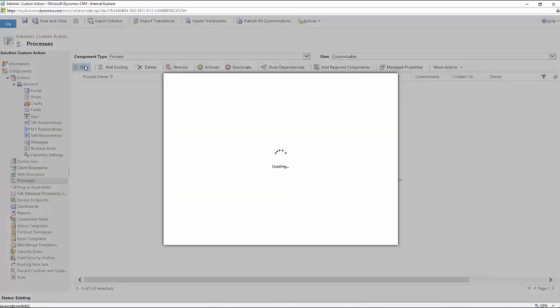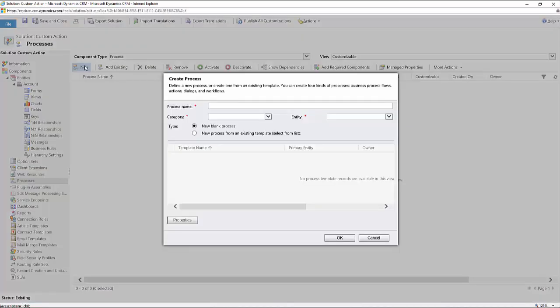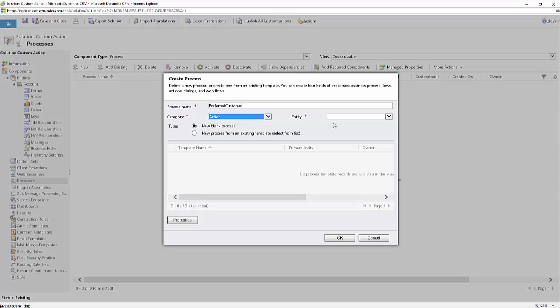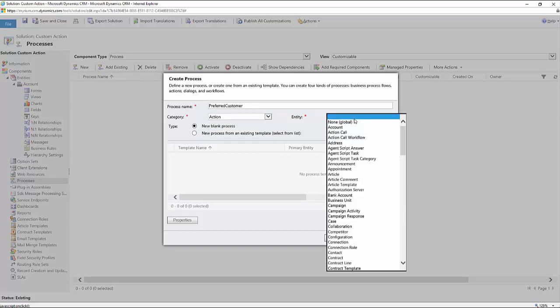So I'll click on new. And in here, I'm just going to call this preferred customer. I'm going to make this an action.